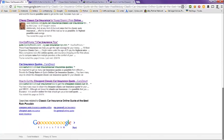And down here at the bottom you'll see related searches to classic car insurance online quote at the best possible rate.